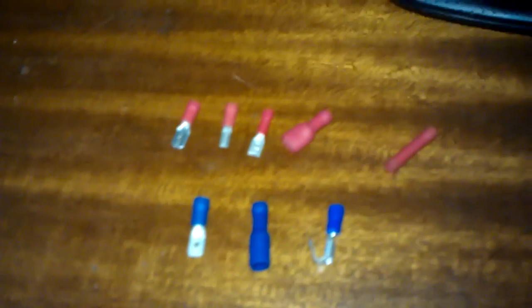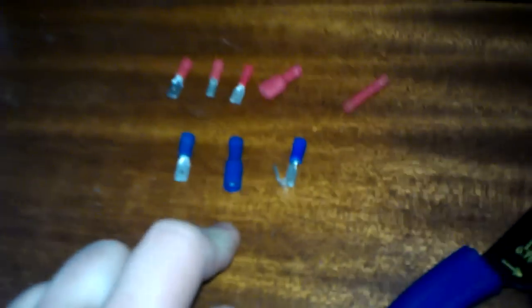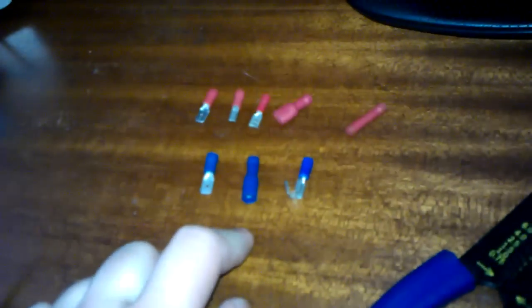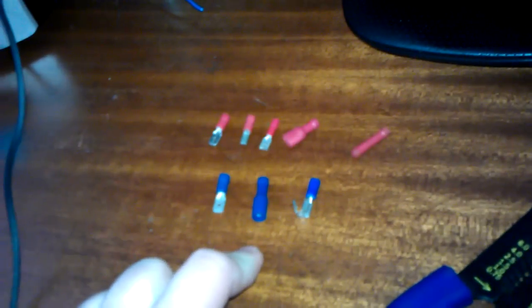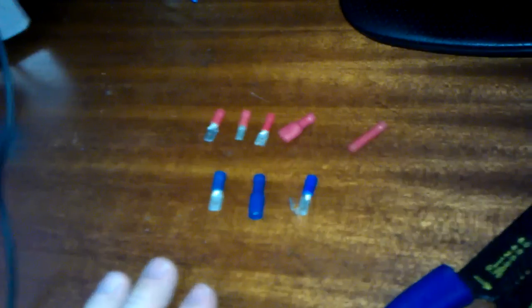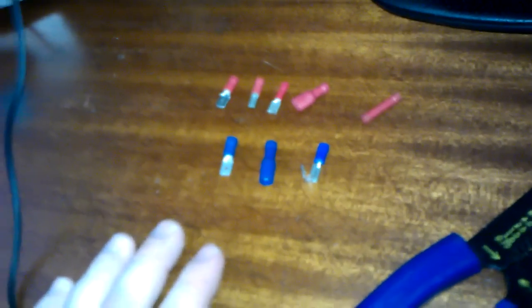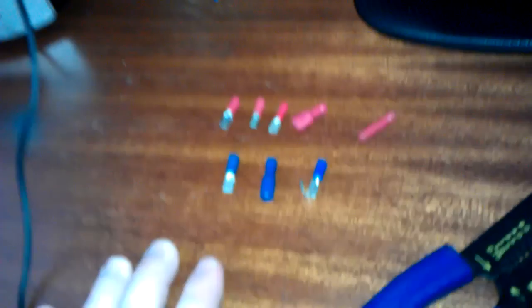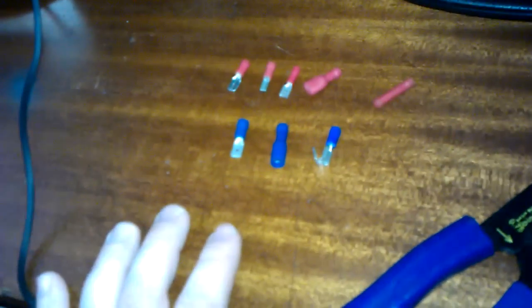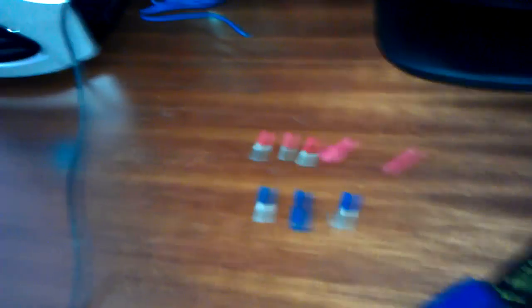Your red crimps are these ones, which use smaller crimps. Your blue ones are the next ones up, then your yellow ones are really big ones. I don't use those, the sort of stuff you'd use that on is like big machinery and stuff, big bits of wire.